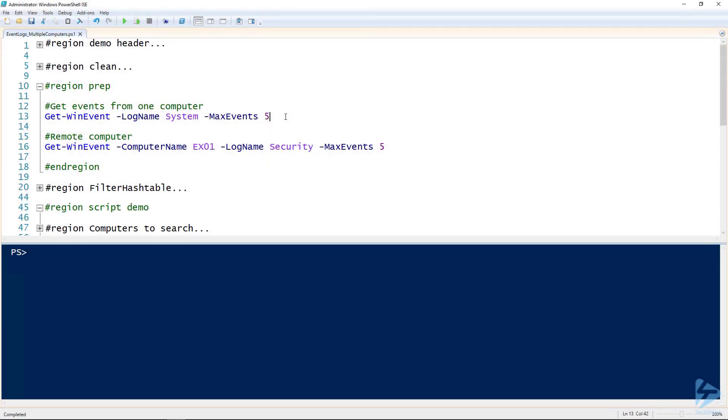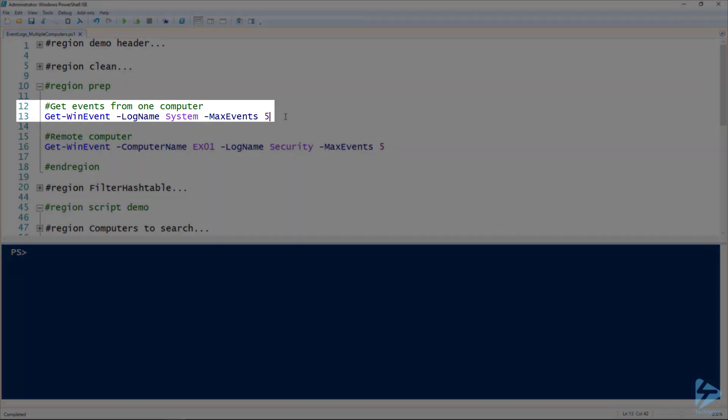Let's take a look at grabbing events from the event logs from multiple computers using PowerShell. The command that we're going to be using for grabbing the event logs is the Get-WinEvent commandlet. I've got a really simple example here on line 13.